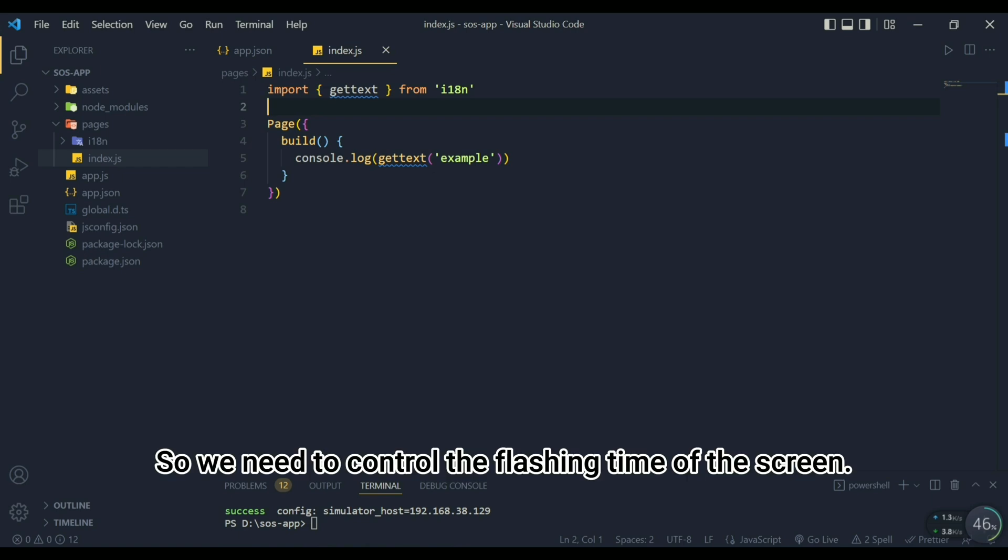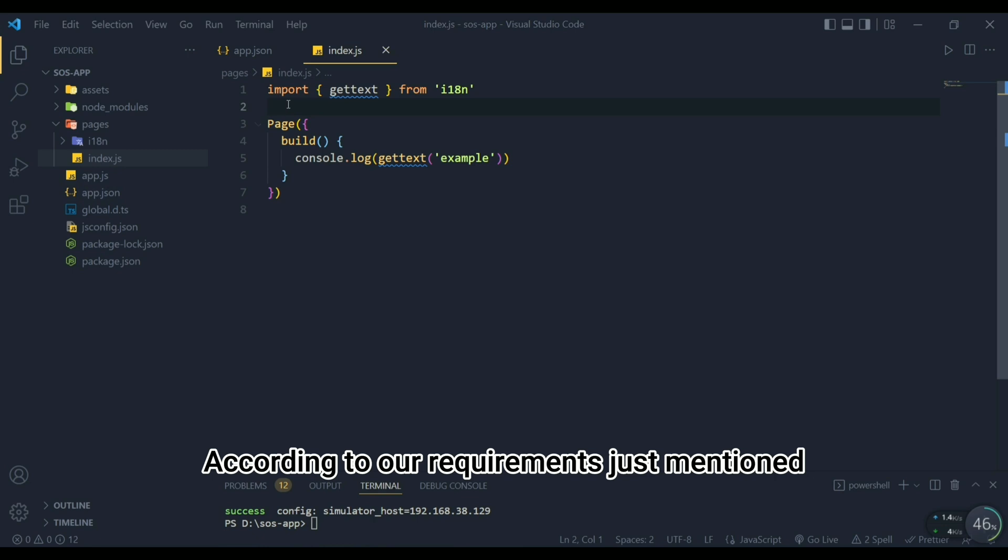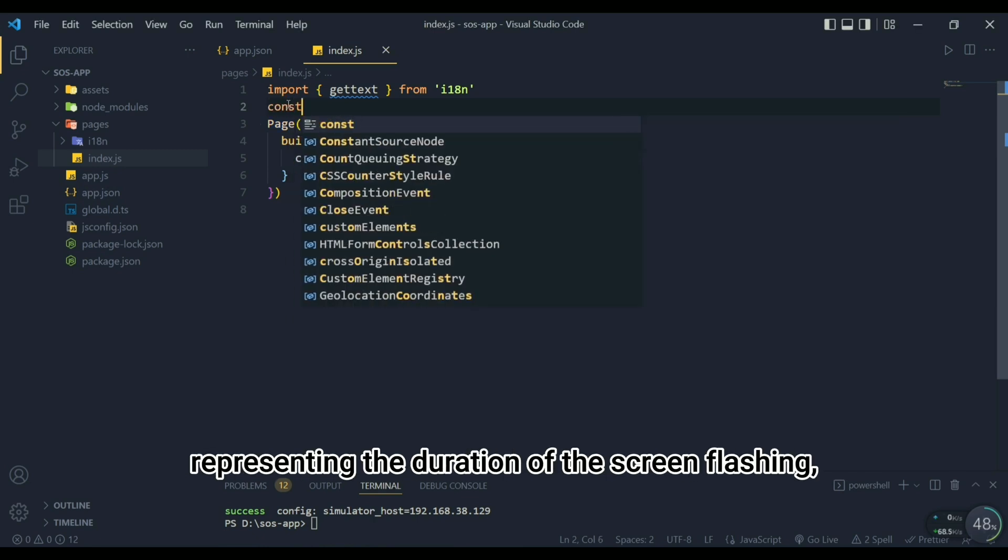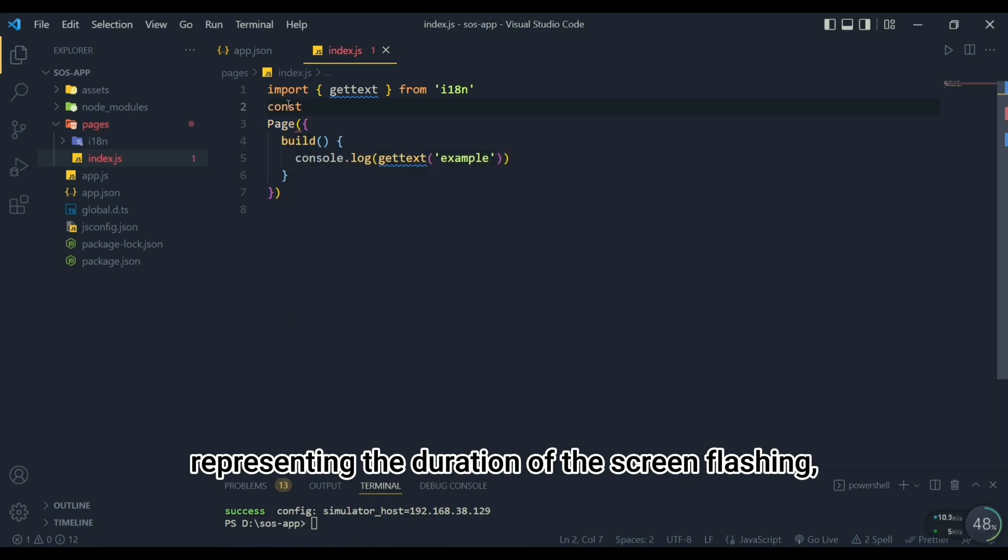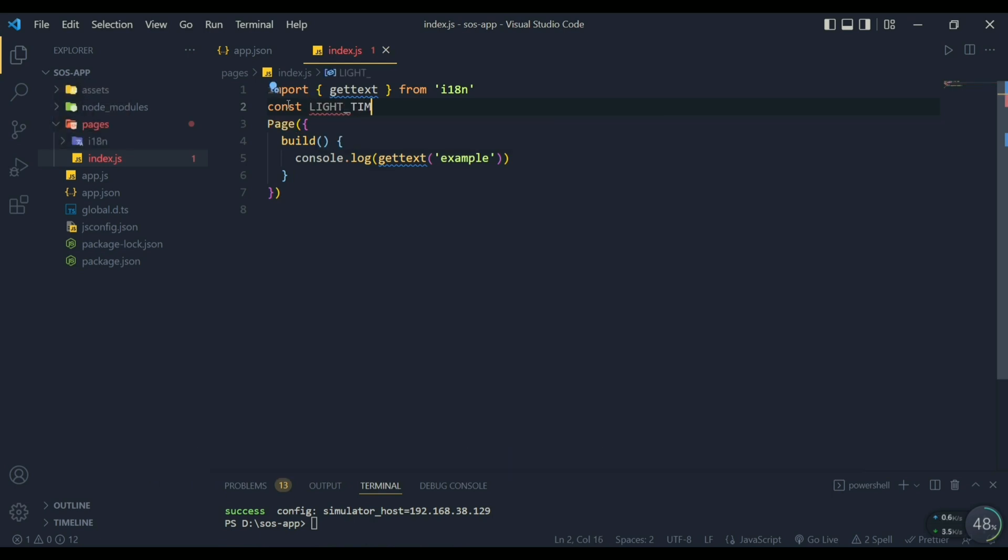So we need to control the flashing time of the screen. According to our requirements just mentioned, we can define an array that stores a string of numbers, representing the duration of the screen flashing. Positive numbers are bright, negative numbers are off.